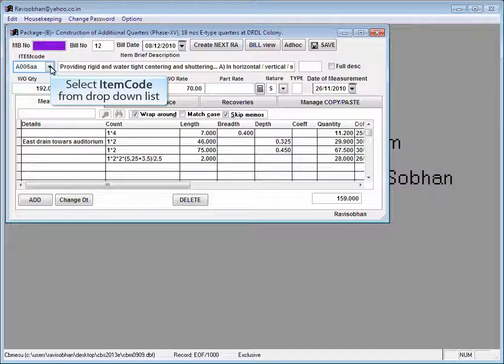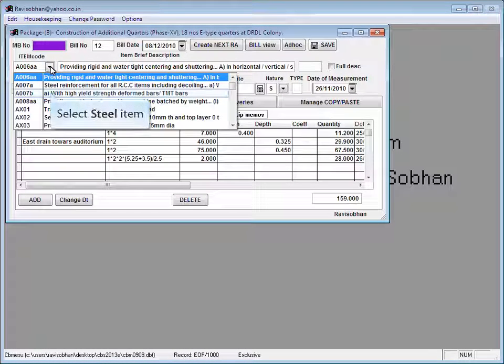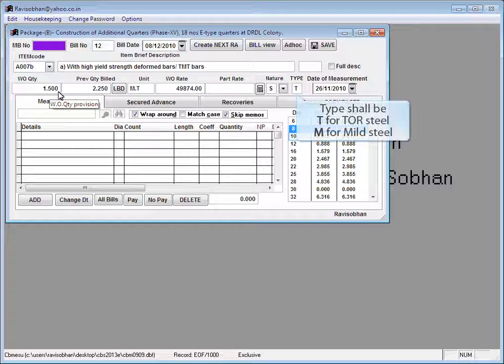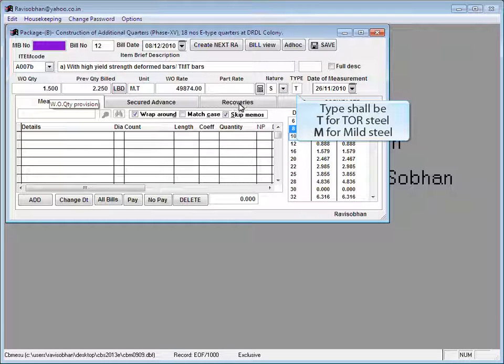Select item code from drop-down list. Select steel item. For steel item, the type shall be T for tar steel, M for mild steel.